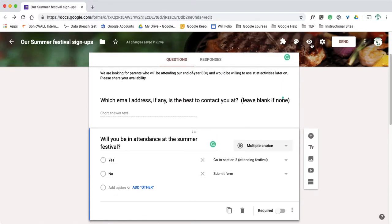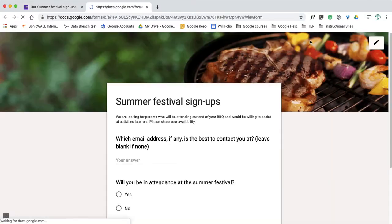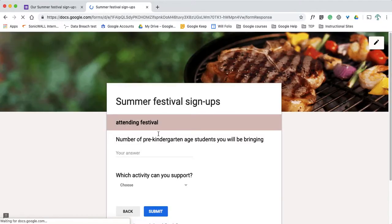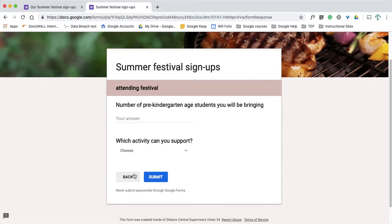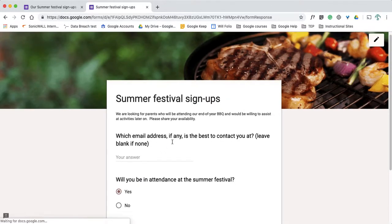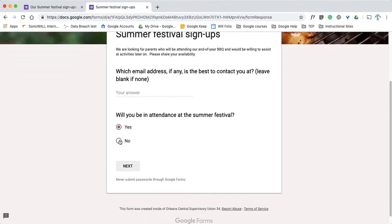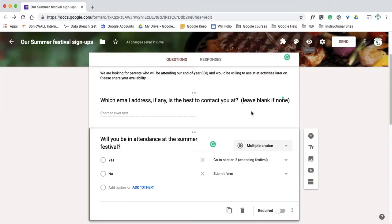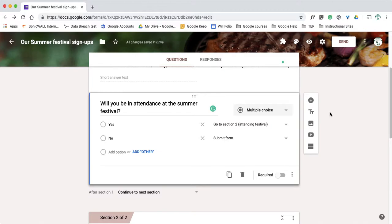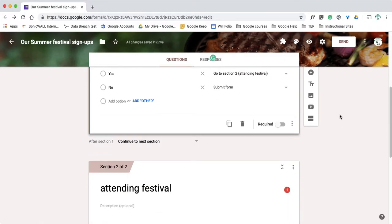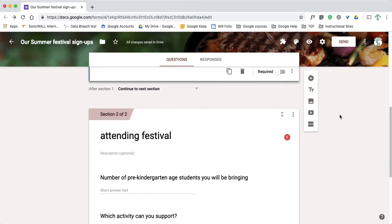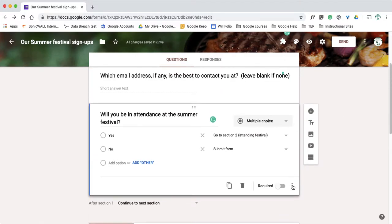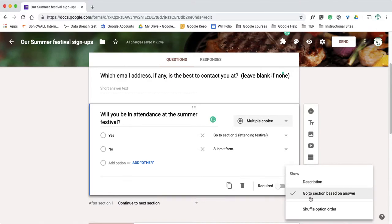If I click on yes, it brings me to the next set of questions. If I click on no, it brings me right to where I'd submit the form. I don't get that next set of questions. So I automatically made things easier for the people taking the form, just by clicking here go to section based off of answer and adding my options.